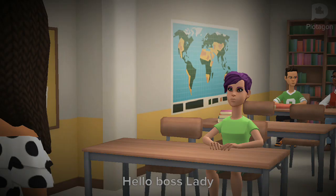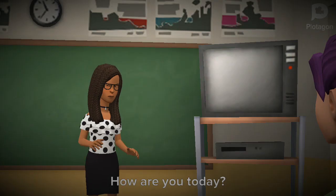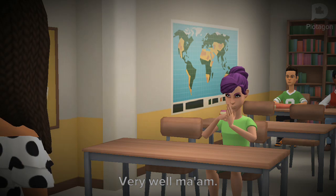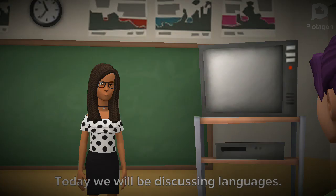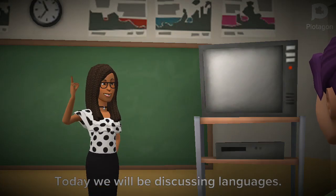Hello student. Hello boss lady. How are you today? Very well man. Today we will be discussing languages.